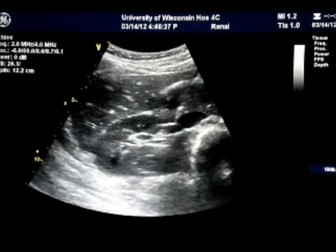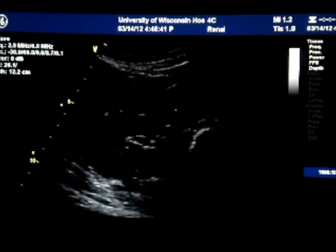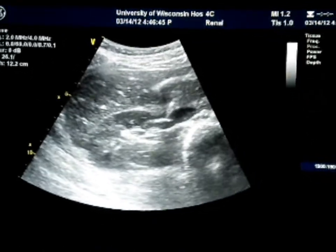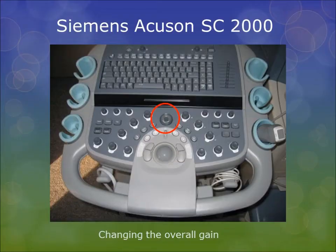Notice how when the overall gain is decreased, the kidney and its surrounding structures become very hypoechoic. As the overall gain is increased, the entire image becomes hyperechoic. Turning down the overall gain for the thyroid image did not have as great of an effect compared to the mitral valve and kidney images. However, when the overall gain is increased, you once again notice this snowball effect.